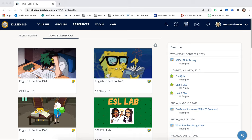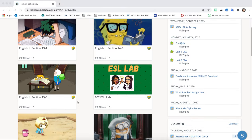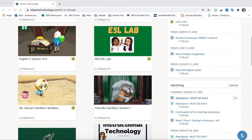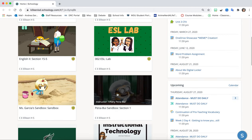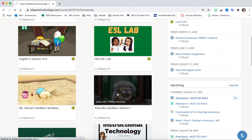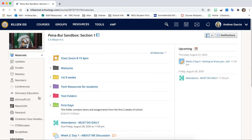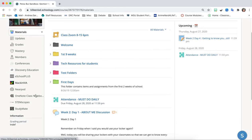So first things first you're going to access your Schoology and you're going to find your class. So for me I'm going to go right here to my class and then I'm going to scroll down to where it says OneNote Class Notebook.